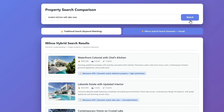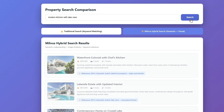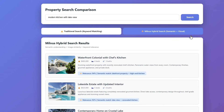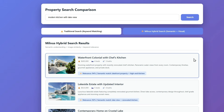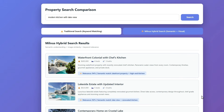Now watch what happens with Milvus hybrid search. Same query, but different results — these are actual lakefront properties with updated kitchens. That's semantic understanding, and that's where the vector database changes everything.